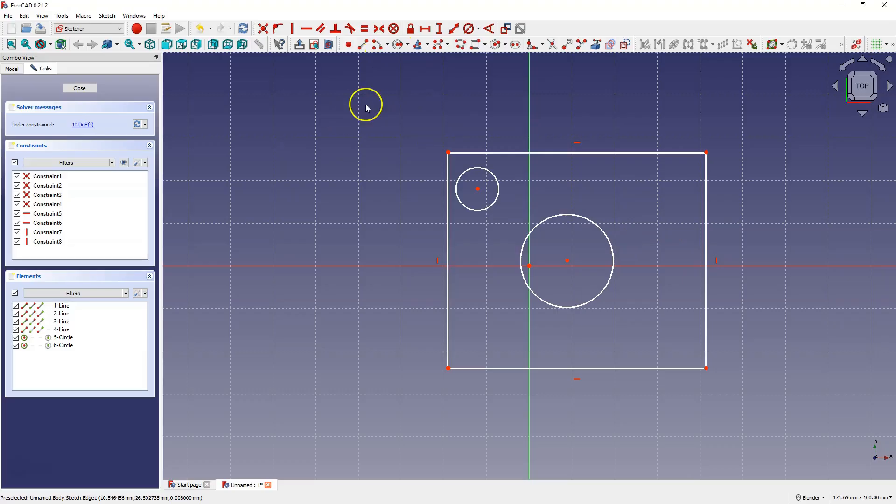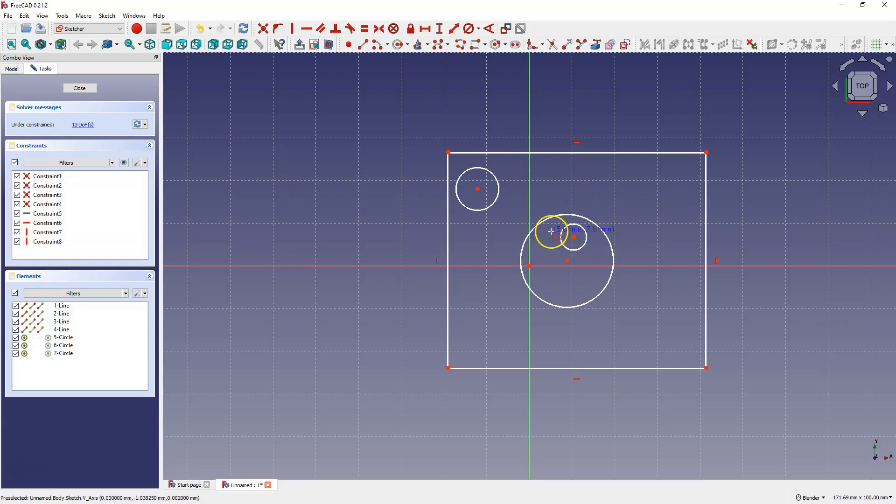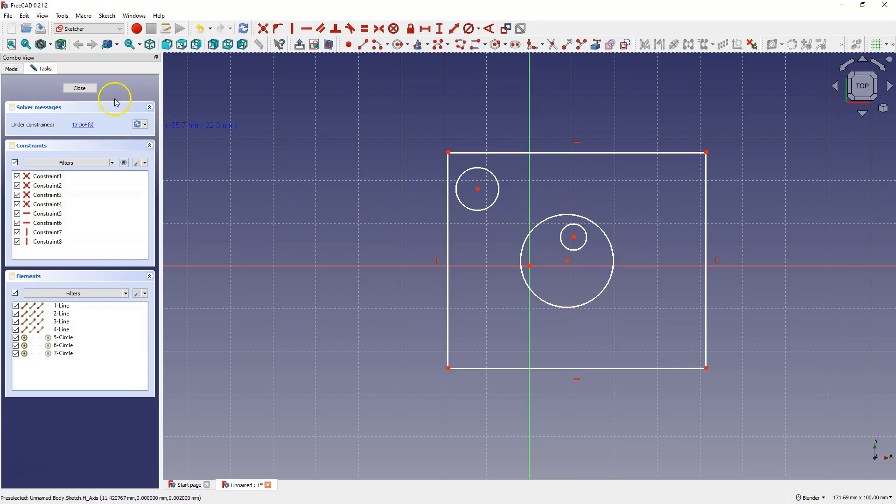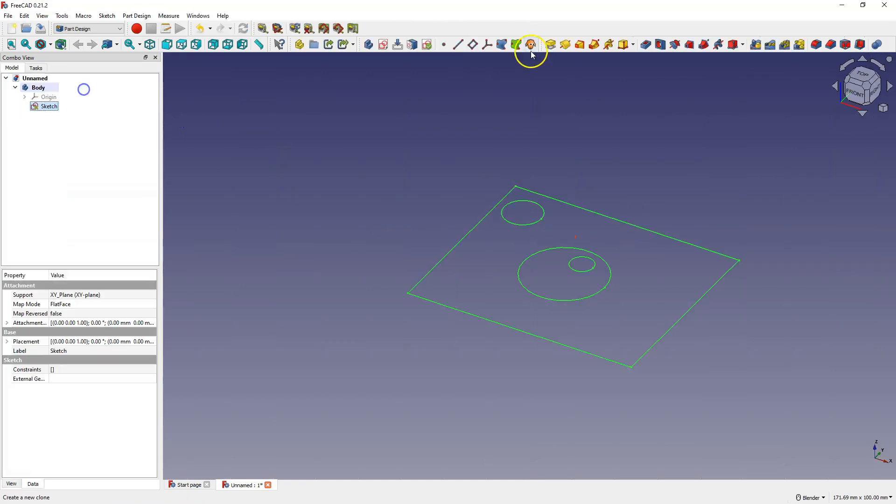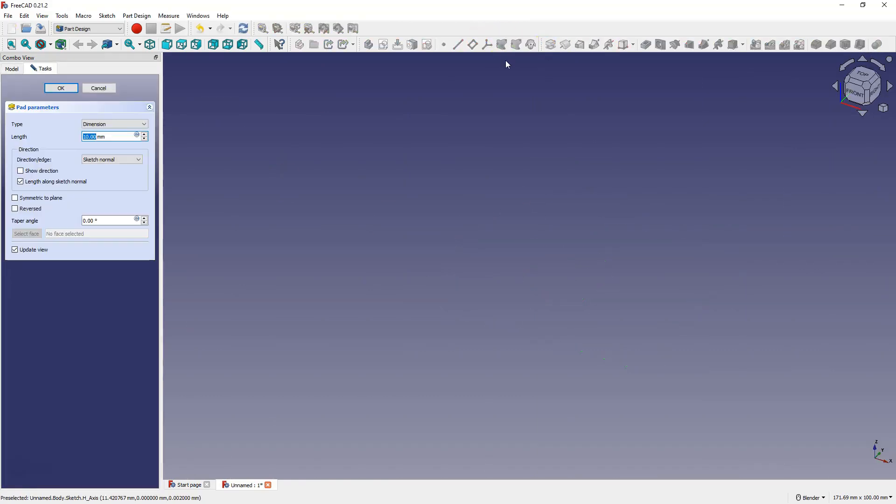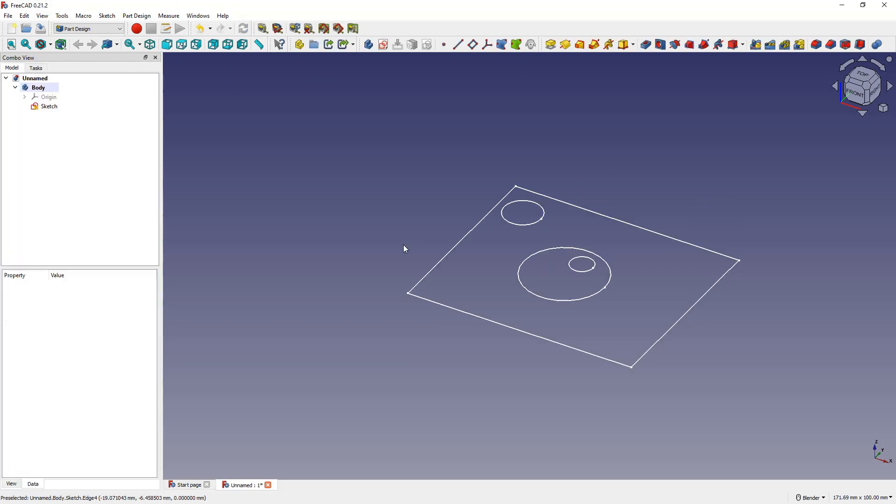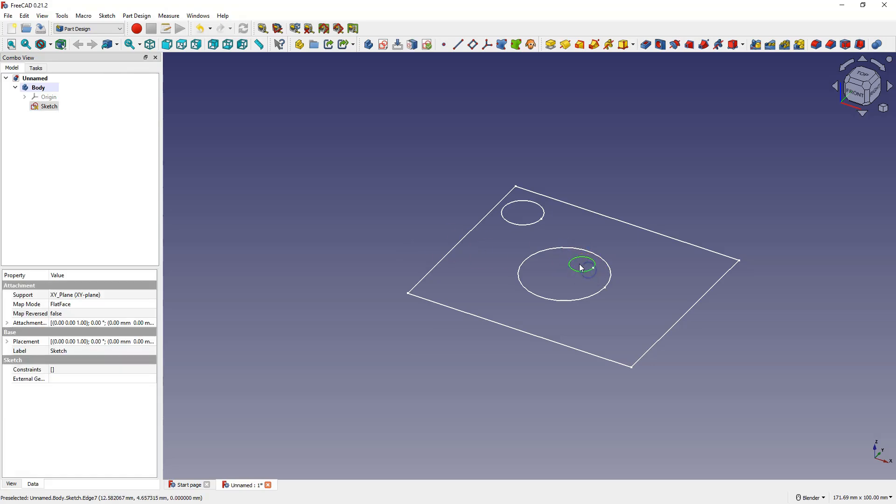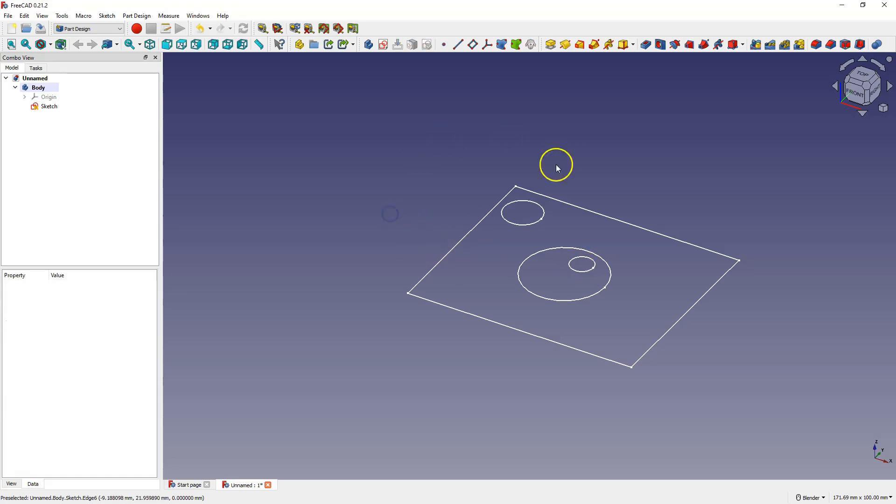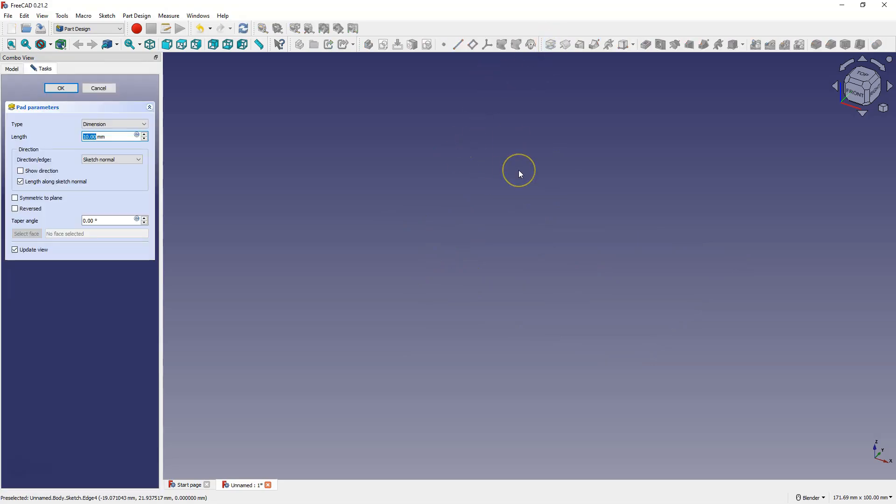But if we wanted to create something like this, where there is another geometry inside the hole, it wouldn't be possible. While this plate with holes is possible, the other geometry inside the hole isn't. And if I try to create the extrusion, I can't do it.